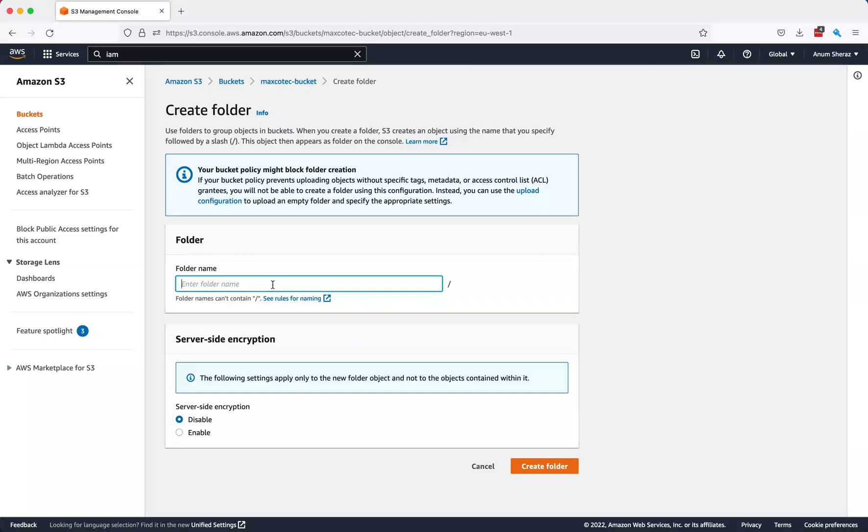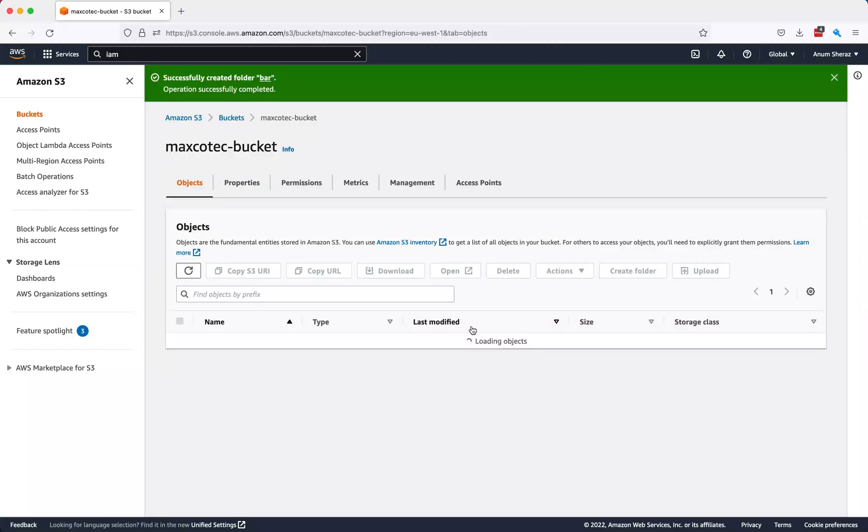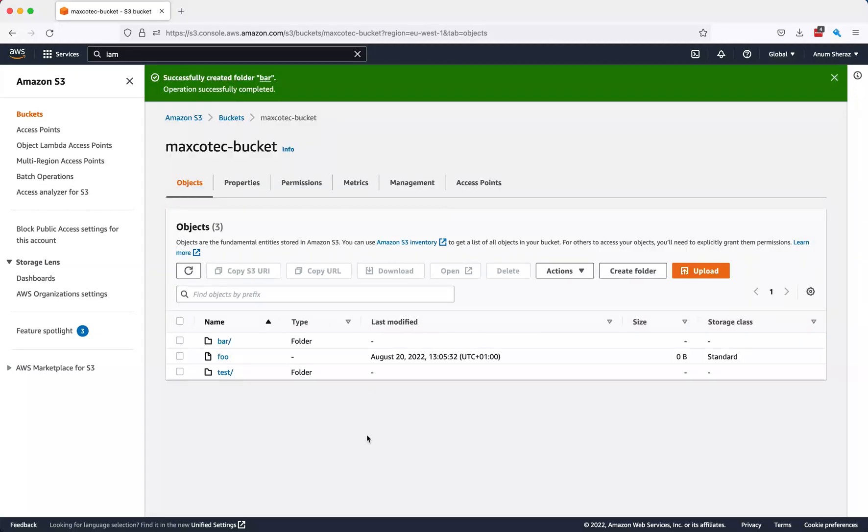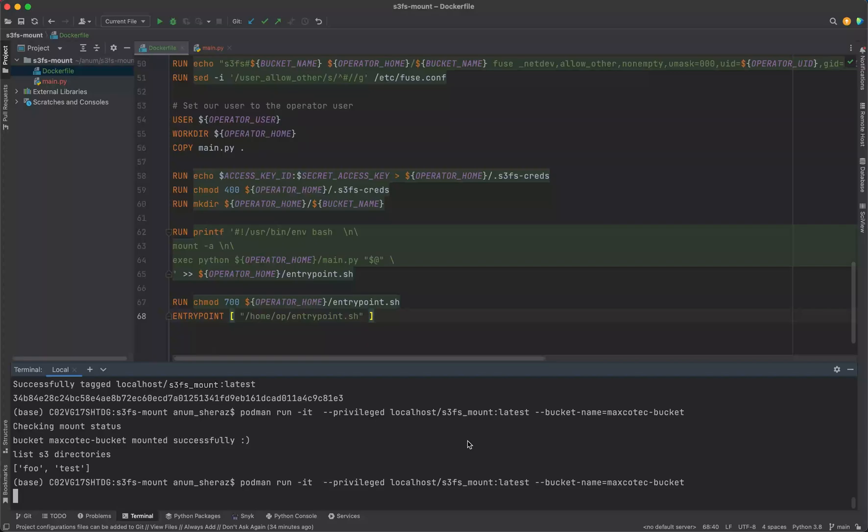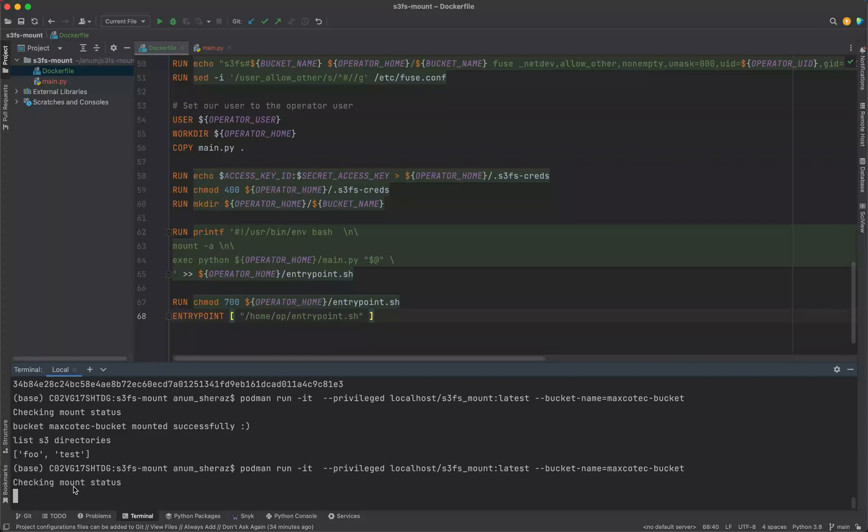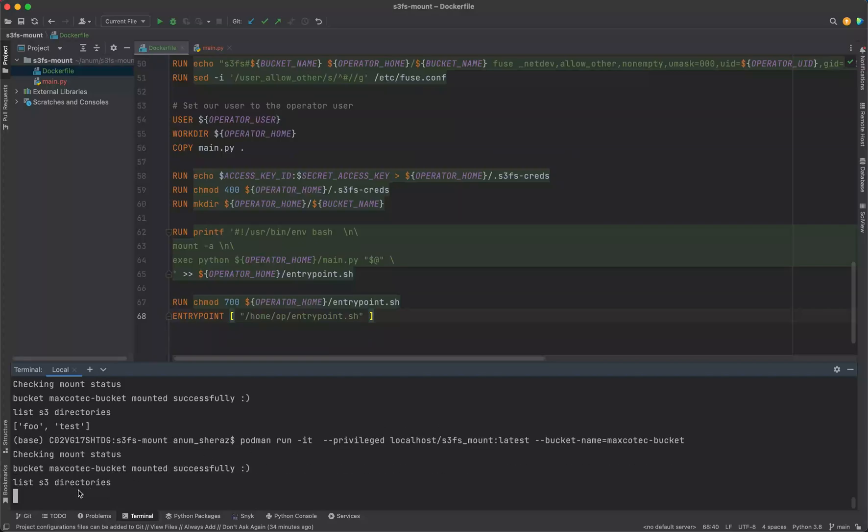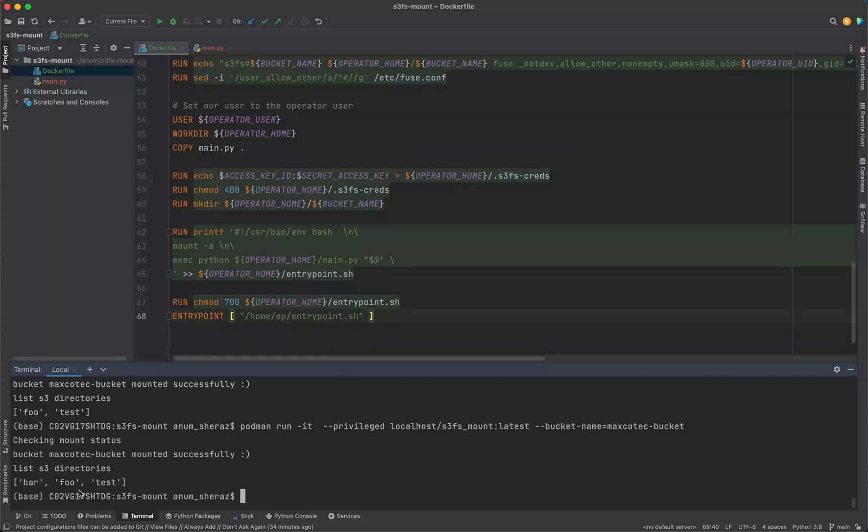Let us create a new folder here, name it something like bar. Now let us run this again and see if we see that new directory. Nice, so we have bar in here.